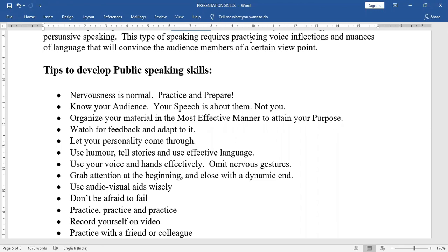Let your personality come through — your honesty, discipline, punctuality. Use humor, tell stories, and use effective and attractive language. Include jokes and moral stories. Use your voice and hands effectively with coordination.